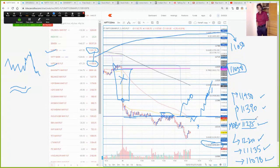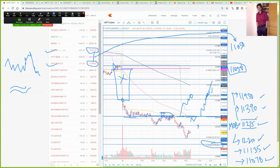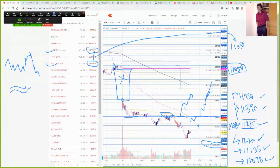That will be all for this video. Tonight in the live session I will discuss the positional view, the expected range for this week, and a detailed analysis. You are welcome to join the live session around 10 PM — I will upload the link. If you like this video, please press the like button on YouTube, share it with friends, and subscribe to the YouTube channel. Take care and have a safe and disciplined trading day. Thanks.